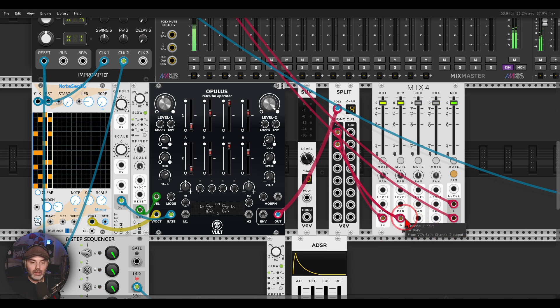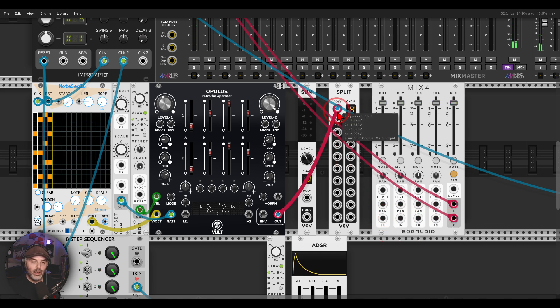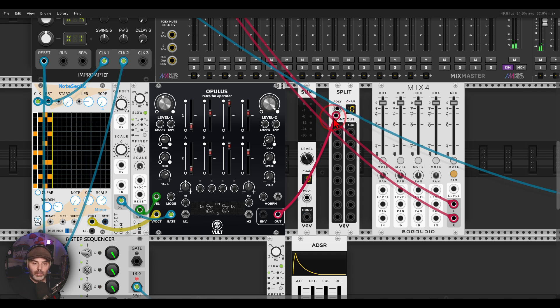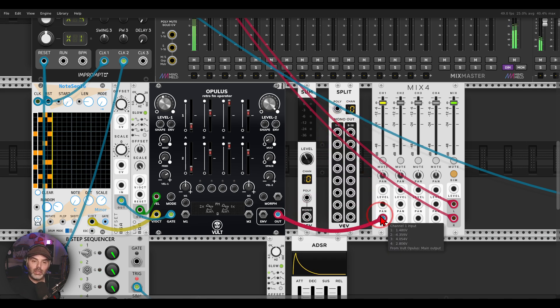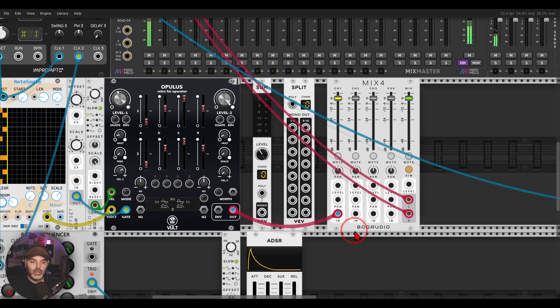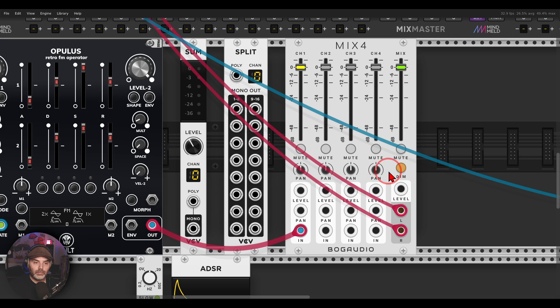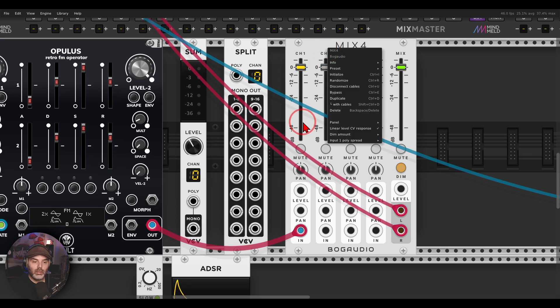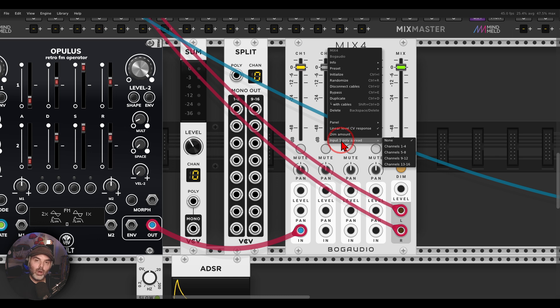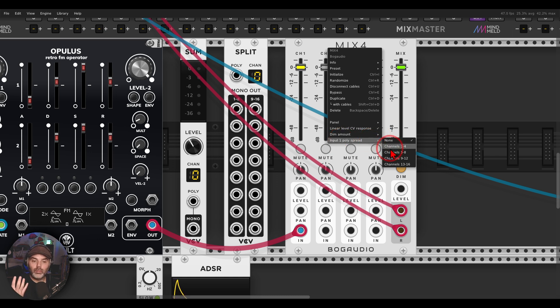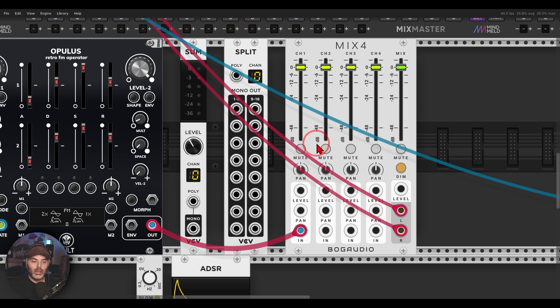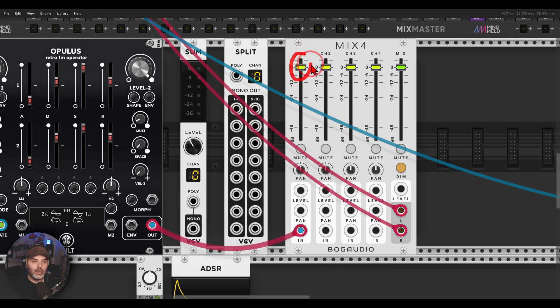But the Bog Audio mixers have this built-in. So if I send the polyphonic signal to the first input of the mixer, let me zoom in a bit. In the right click menu I can choose input one poly spread and I can choose one to four because I have four channels of polyphony. One to four, and now this polyphonic signal is spread.